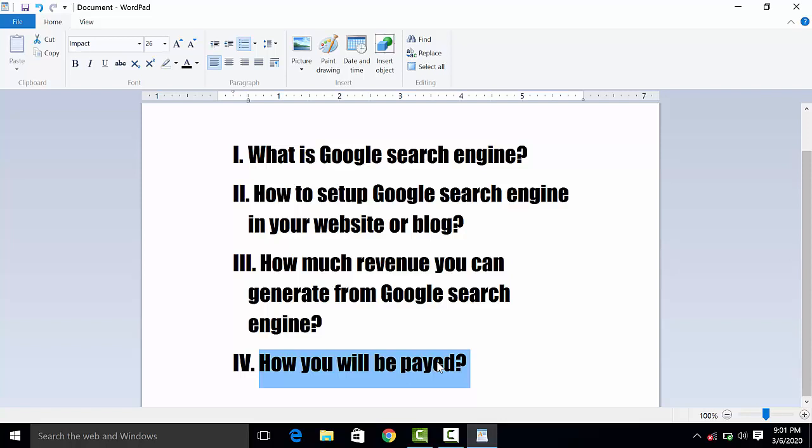If you have Google search engine set up on your website or blog, then through Google AdSense you will get your publisher ID to link your account. In that way you will get paid. If you are in Pakistan, payment will be through Western Union, and if you are in other countries, your payment method will be provided by Google.